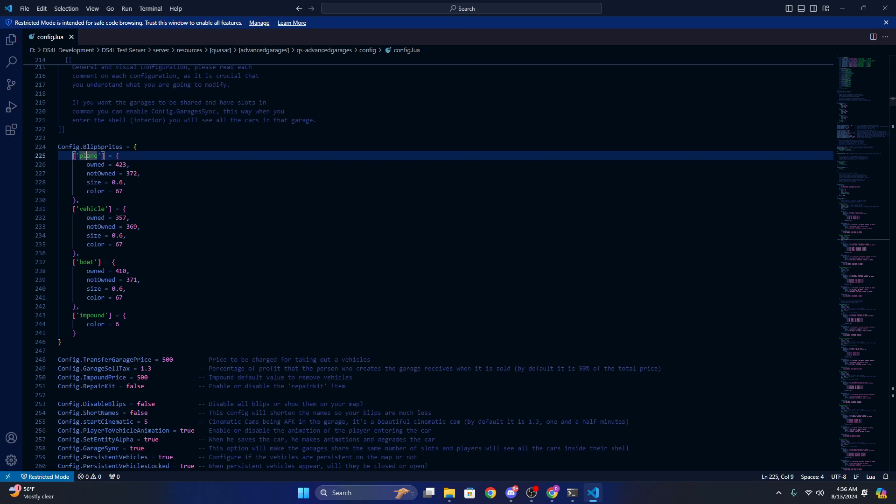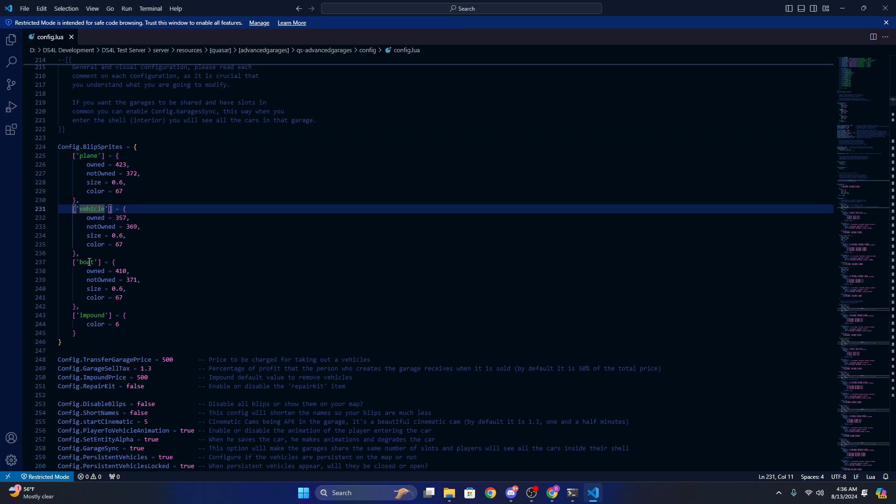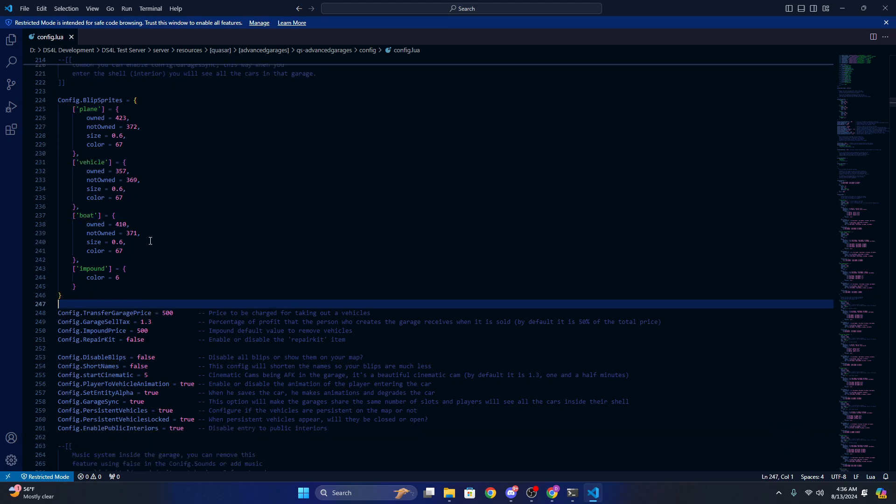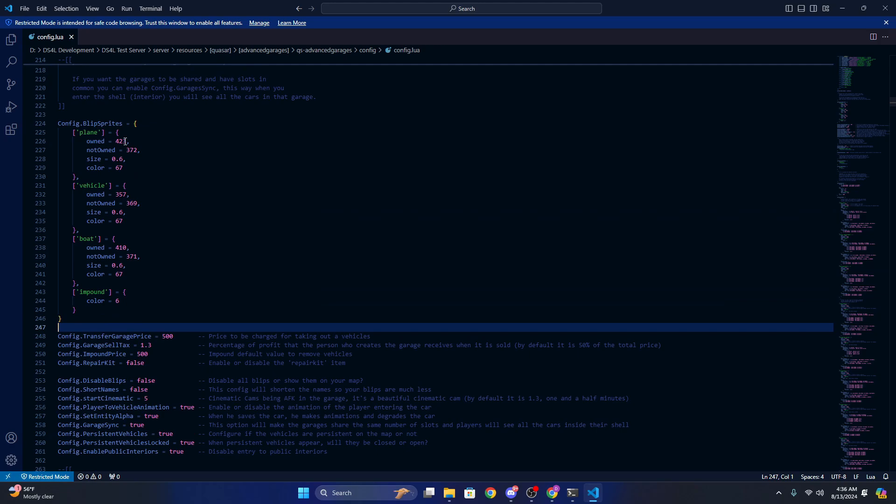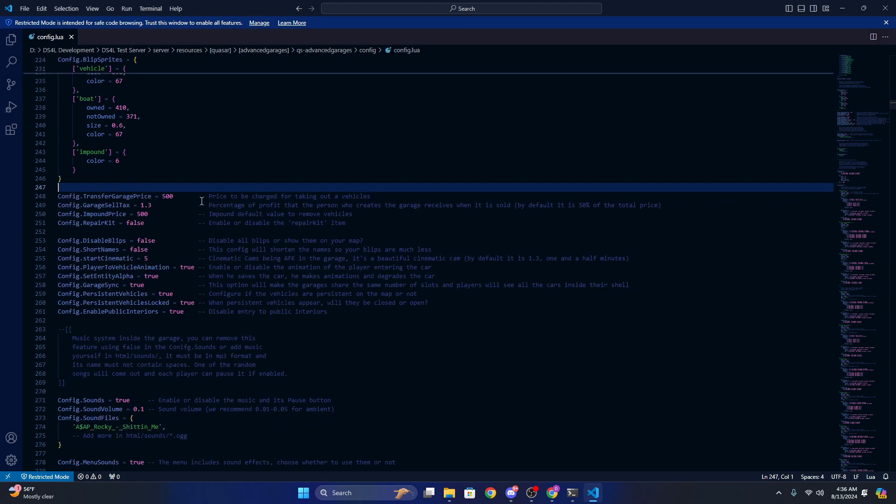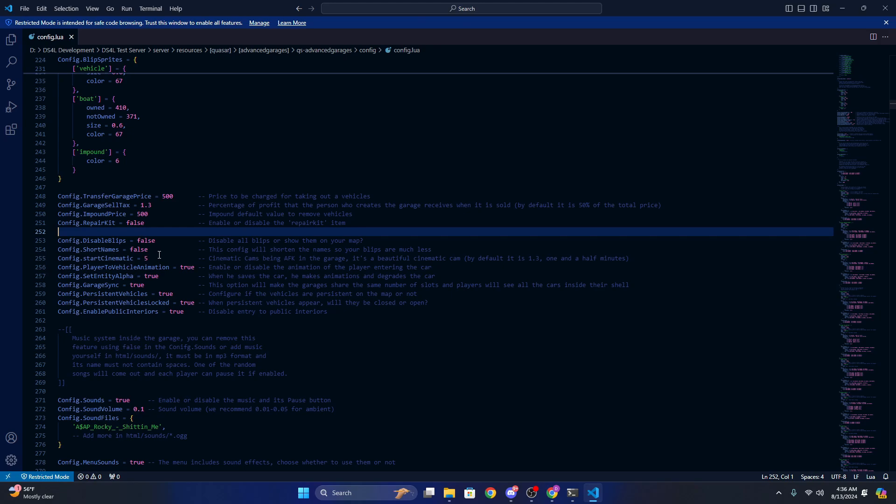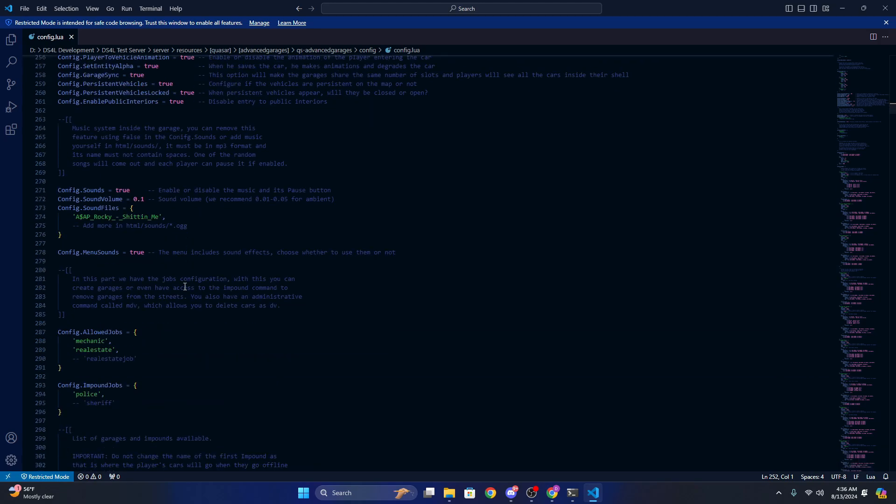You can change them. These can be found on the FiveM website here. You can obviously change the prices when you transfer, the tax, impound price, or if you can enable repair kits, etc. You can disable the music.